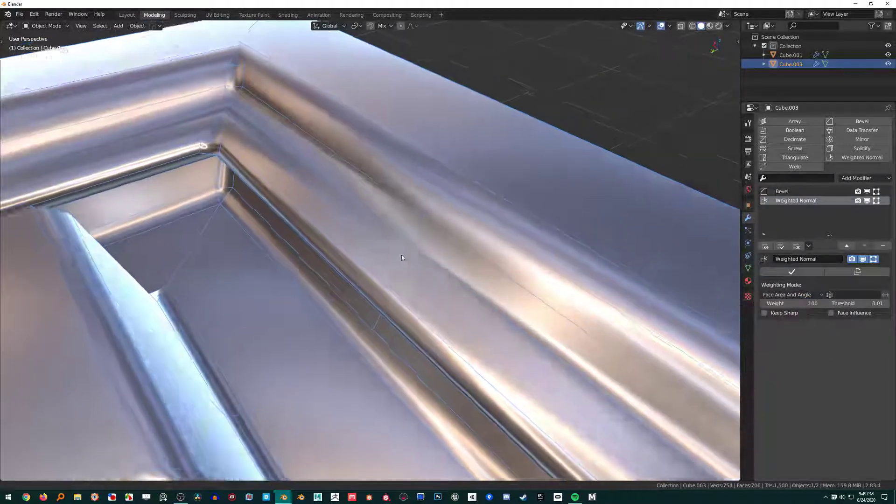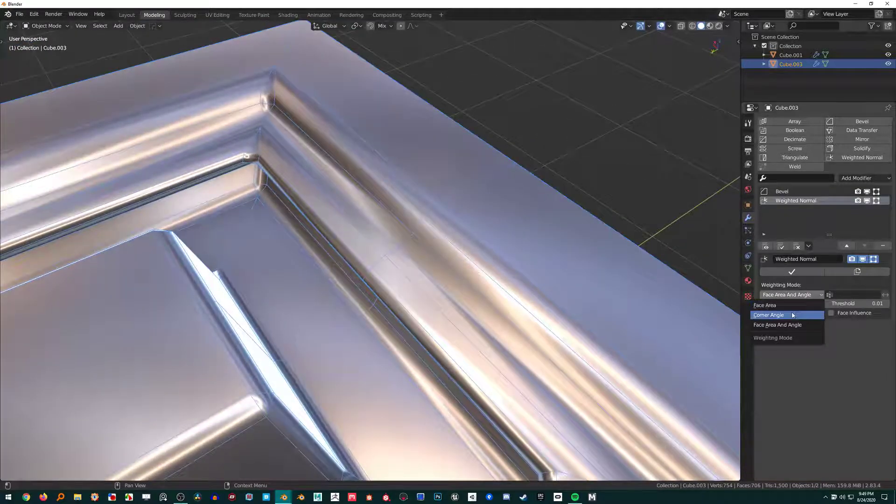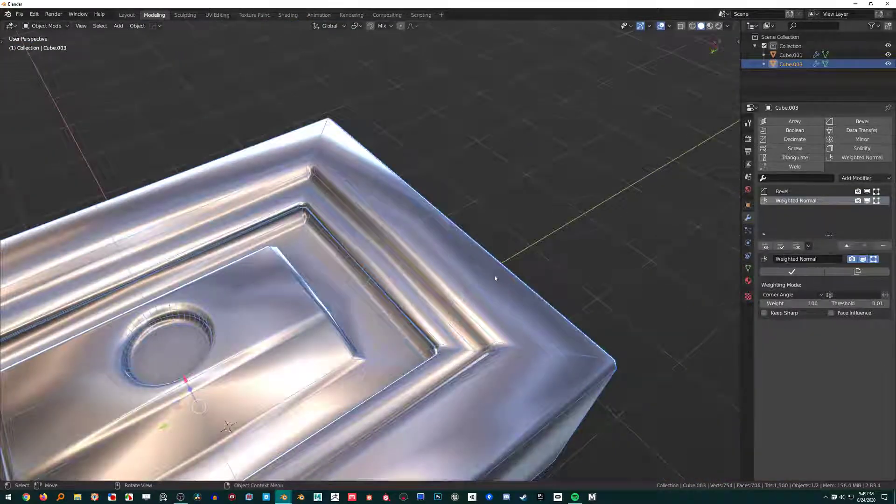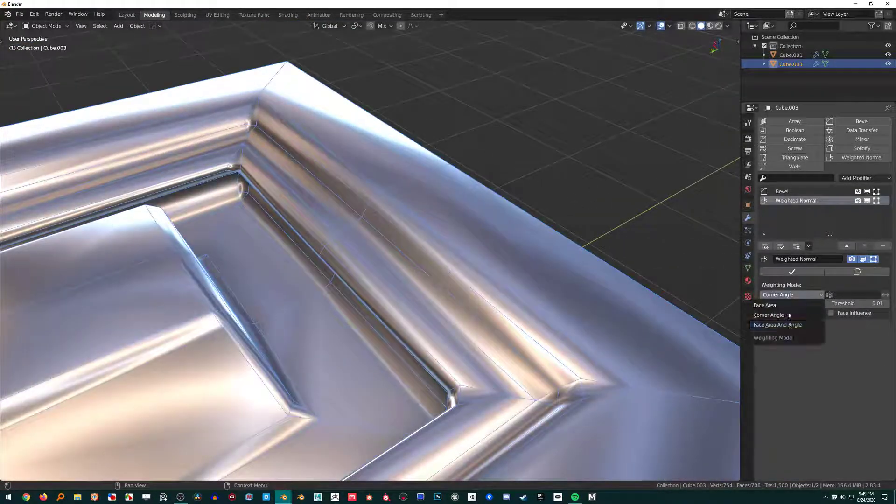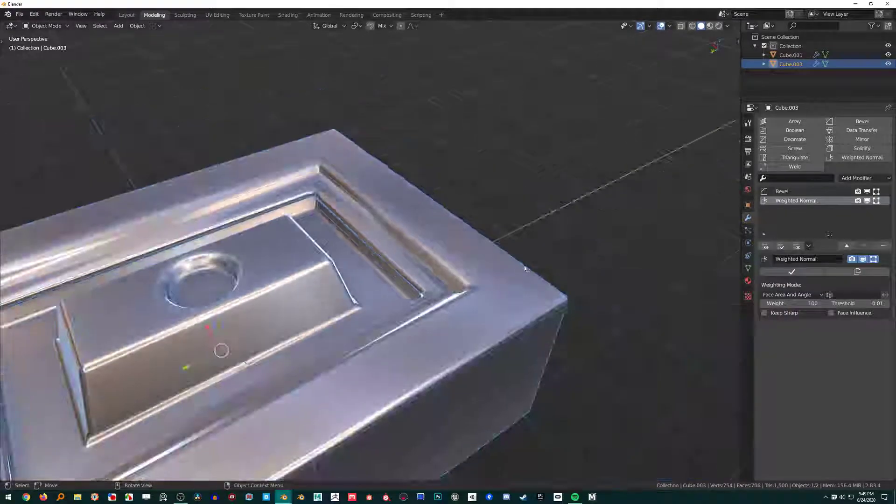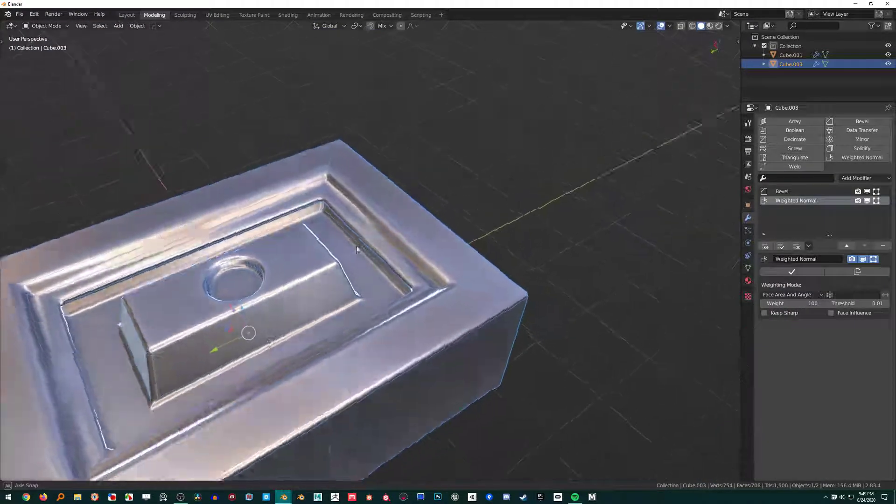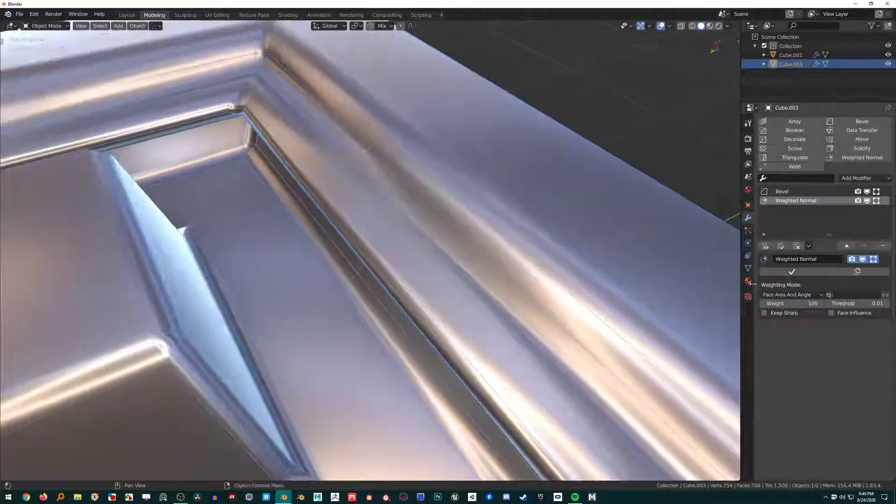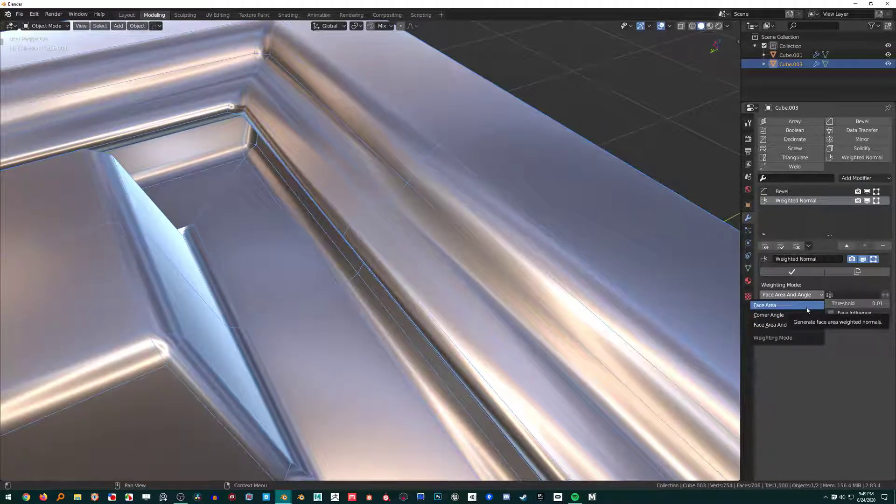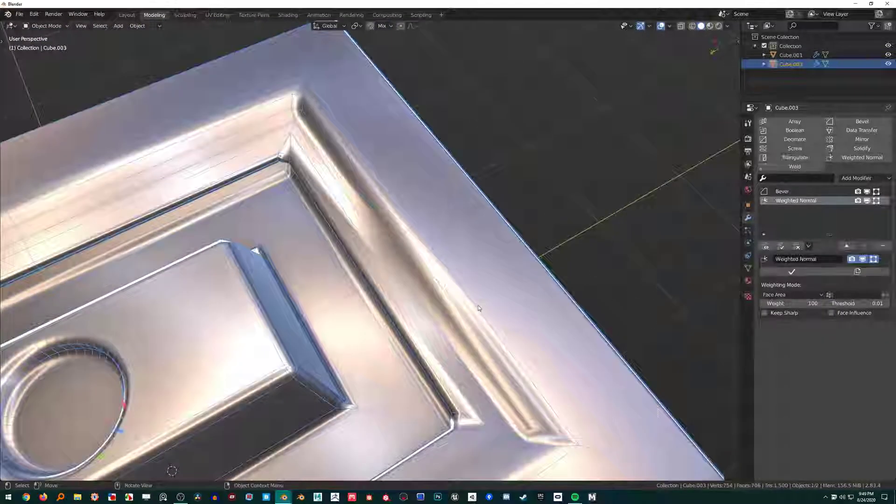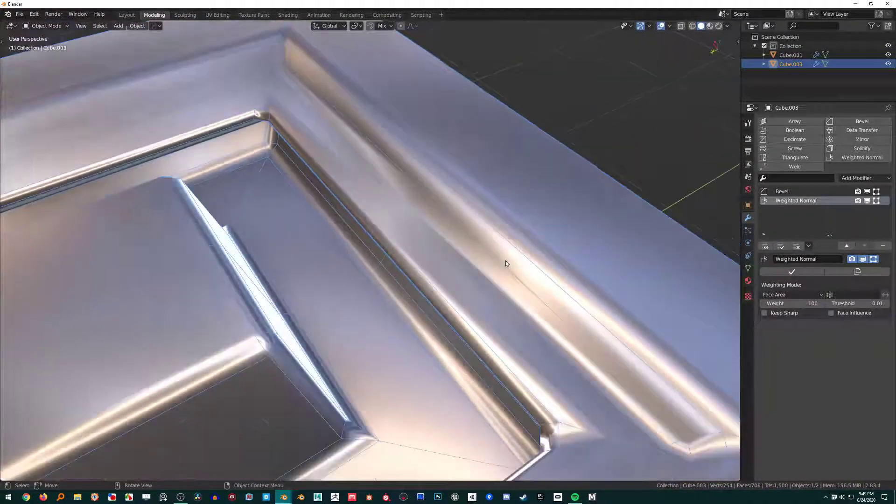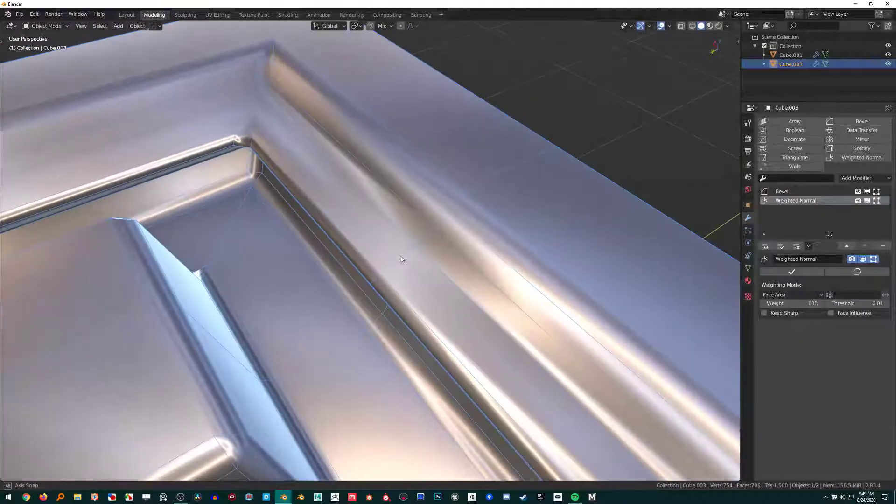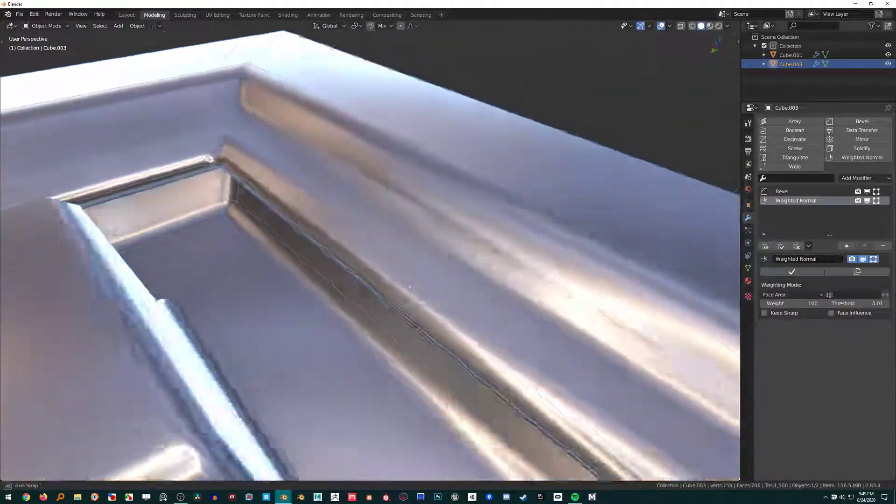I could try and change this and try to get it just right. Corner Angle obviously doesn't work. I haven't had a whole ton of success with these, but they have their own situations where they work best. Face Area generally is the one that works the best.